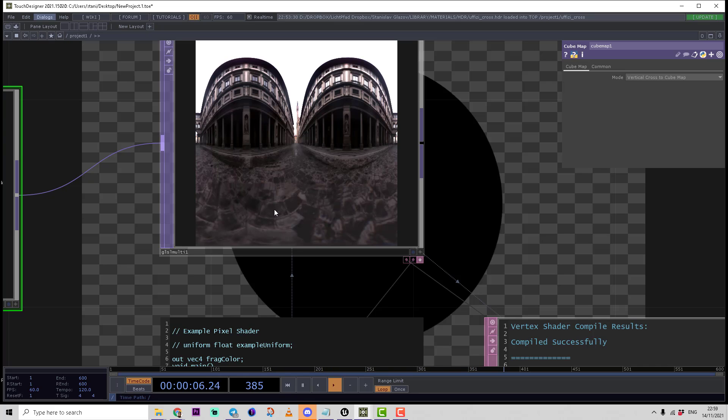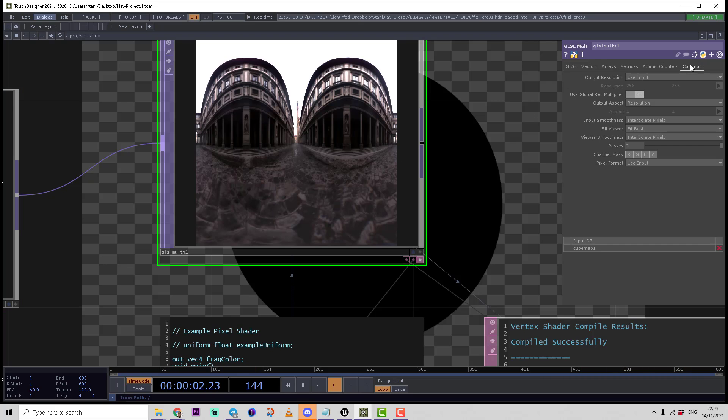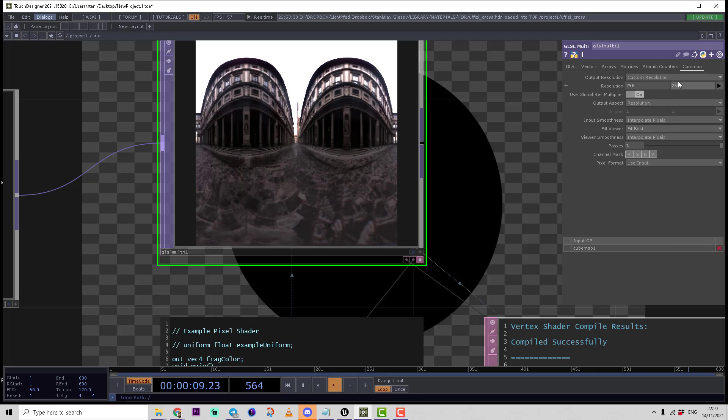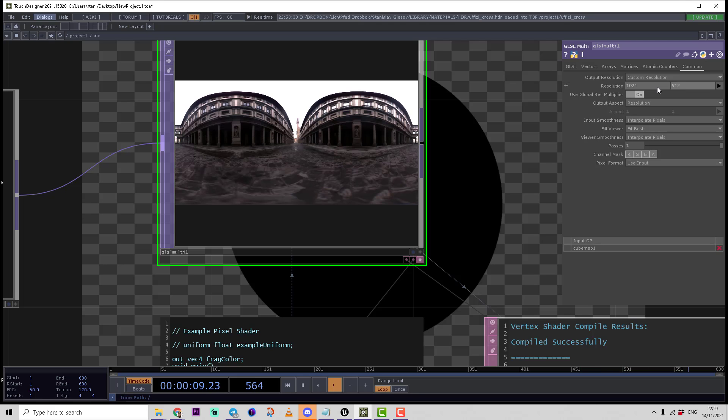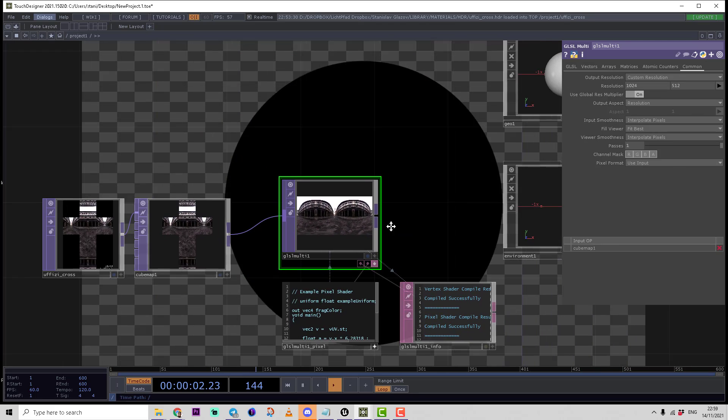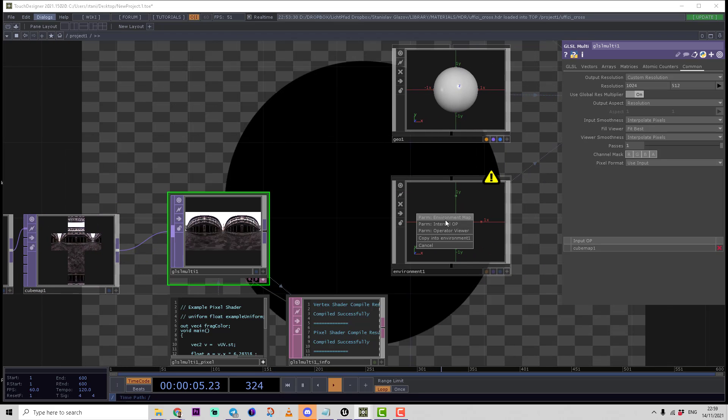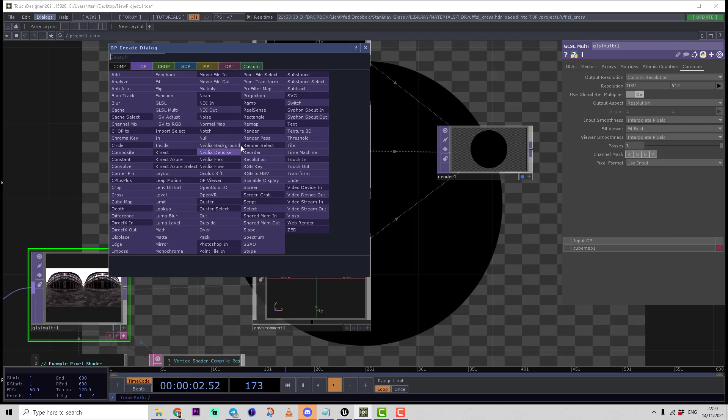Now we can also change the resolution. Let's make a custom resolution of, for example, 1024 by 512. We can use that as an environment map texture. The last thing we need to do is create a PBR shader.